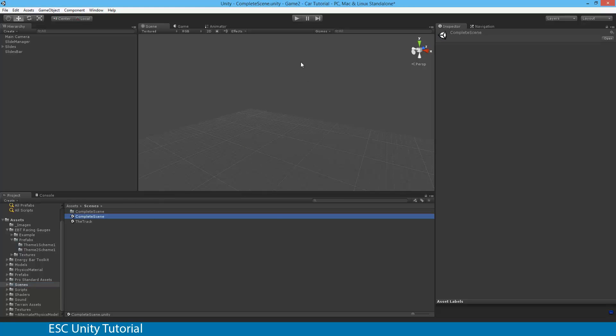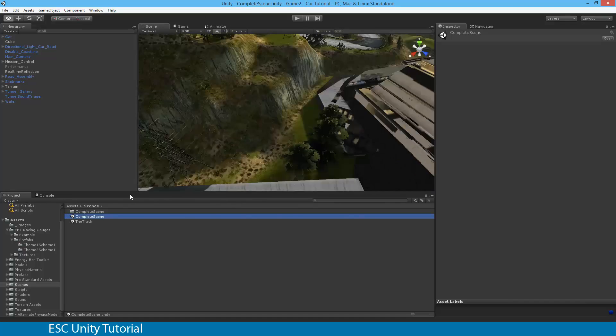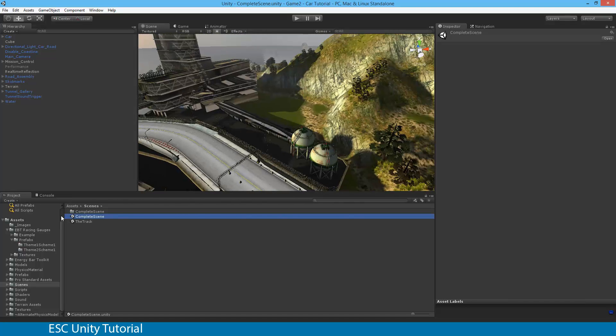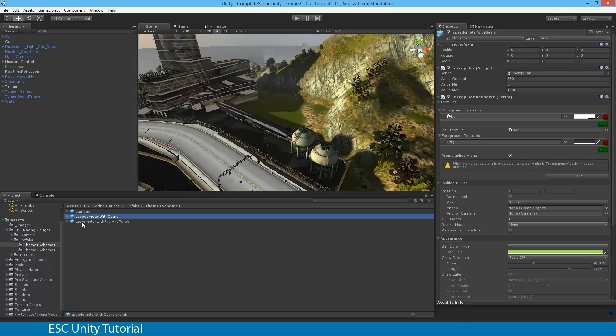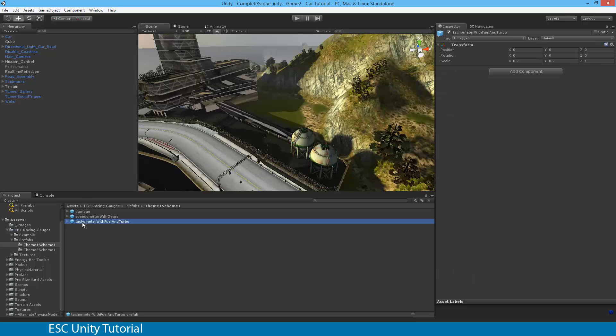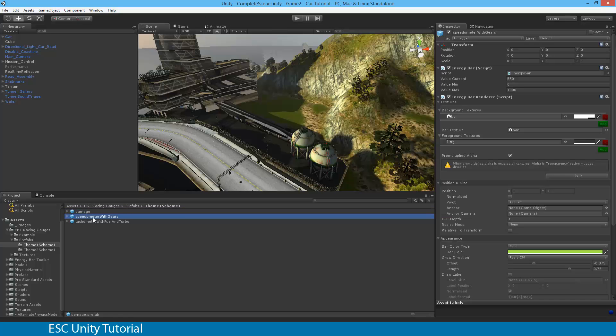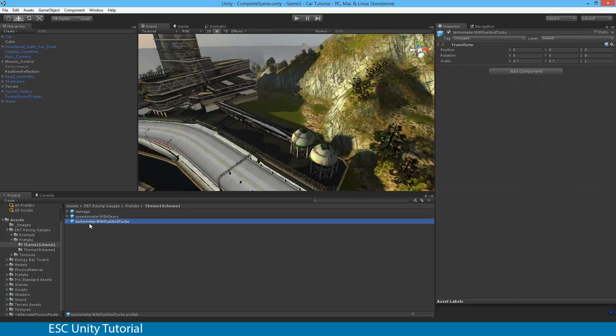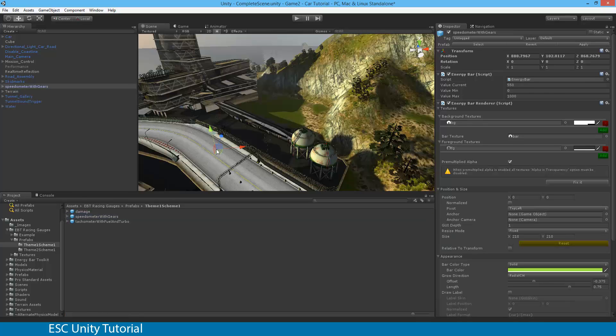So just make sure that you've got that one up and running with your track. So once you've got that, go to EBT Racing Gauges, and under that you'll be able to select Prefabs. Under that, Theme 1, Scheme 1, and you'll see some prefabbed objects, which means they're game objects that you can just drag and drop into your scene with everything set up for you. Speedometer with gears is something that we will be looking at, because that's the speedo of the car. The speedo is what we want, so it's just a matter of dragging and dropping into our scene.